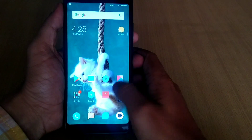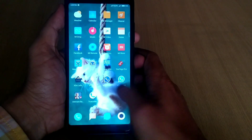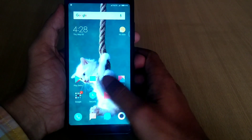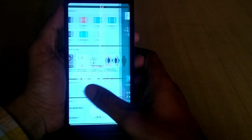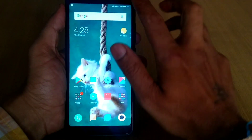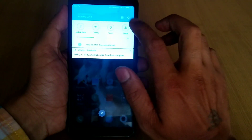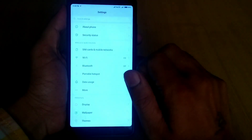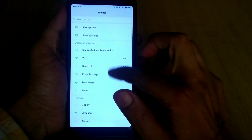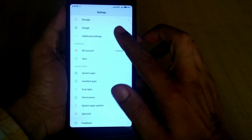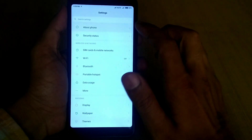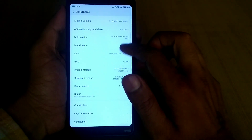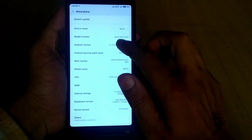Hello guys, welcome back. My name is Emi and you are watching Android Power. In this video I will tell you how you can install Google Camera on your Redmi Note 5 and Note 5 Pro.